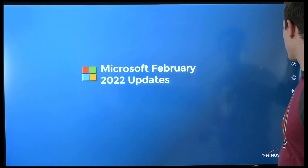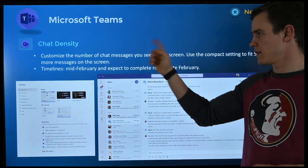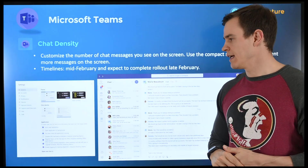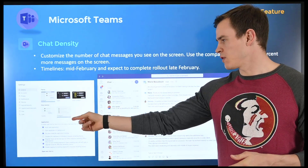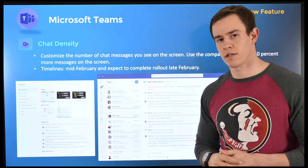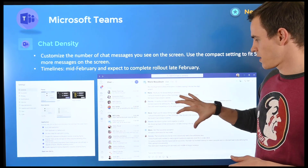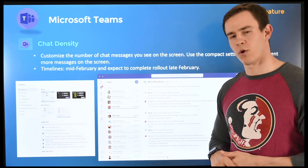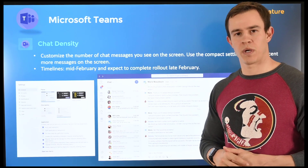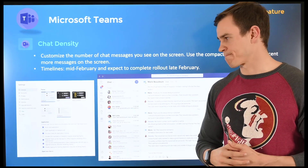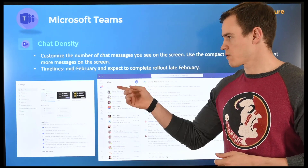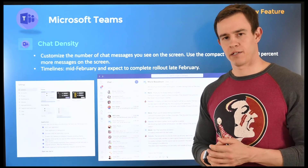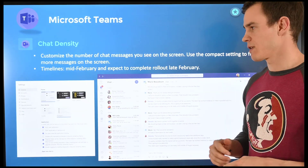I'm going to start off with Microsoft Teams as I usually do. This first one here is related to chat density. It's pretty straightforward — it's just a view that you can select under the settings portion of your Teams environment, and this will compact your chat so you can add about 50% more content to the page as you scroll up and down. This was released mid-February and was supposed to be complete by the end of February, so a lot of you may be seeing this already.